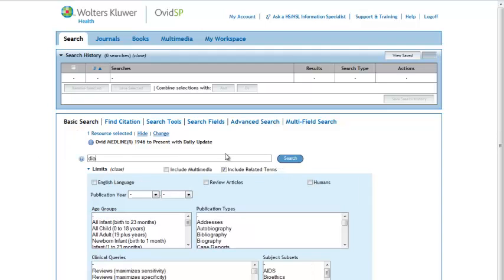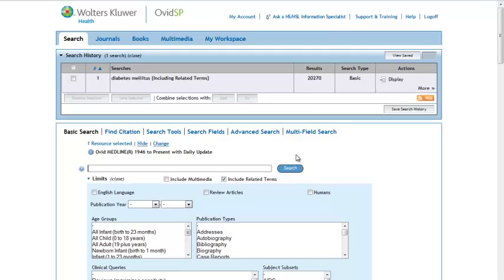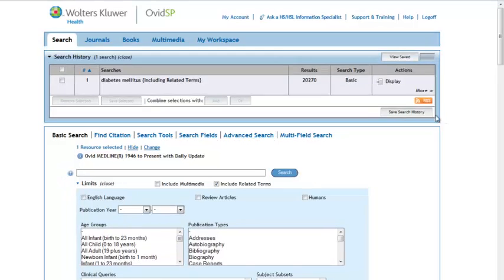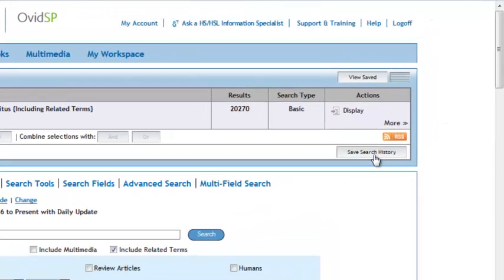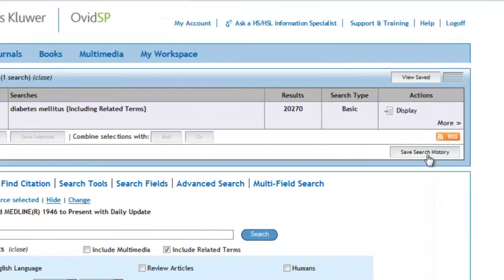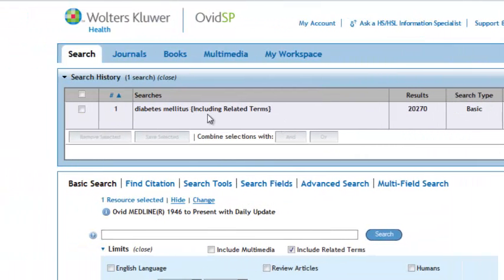Perform your search. To save the entire search history when you have multiple searches, click the Save Search History button. To save a specific search, select the box by the search you wish to save in the Search History box near the top of the page, and click the Save Selected button.